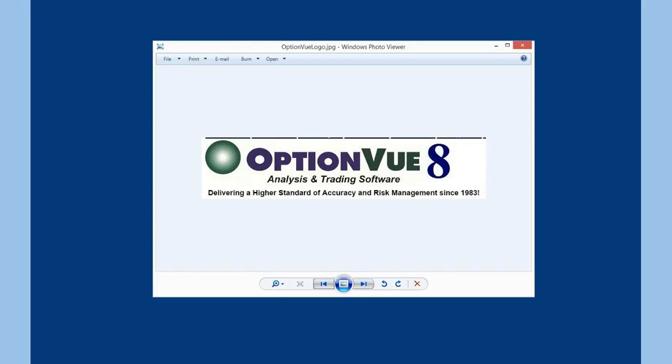Hello everyone. This is Dave from OptionView and today we will be setting up OptionView with Interactive Brokers, also known as IB, as our data source. Let's begin.